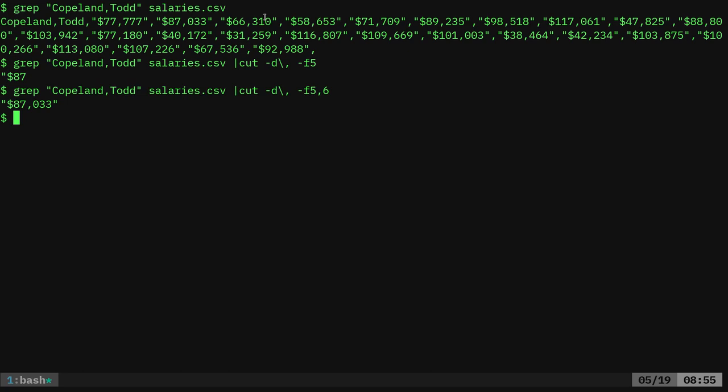As I mentioned in the past, commas are the most common delimiters for these type of files. But you can use any character you want. Tabs are common. In fact, these are CSV files. But you can also see them as TSV files for tab separated values. But you can use whatever character you want. In fact, like I said, when I open it up in LibreOffice,